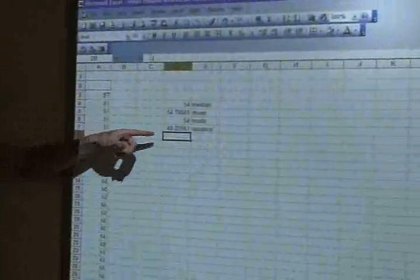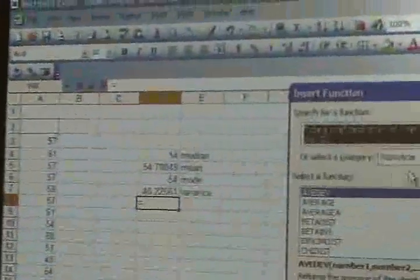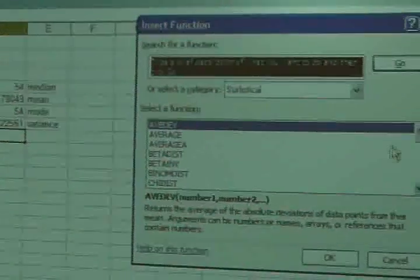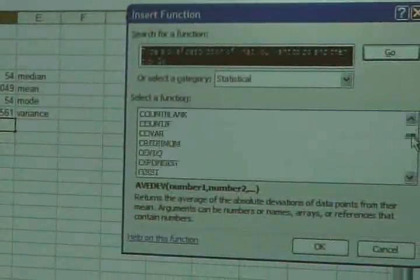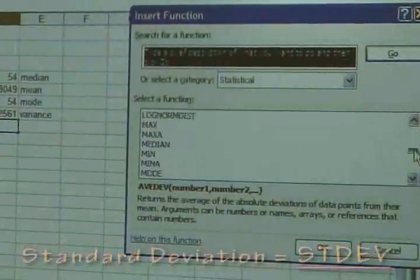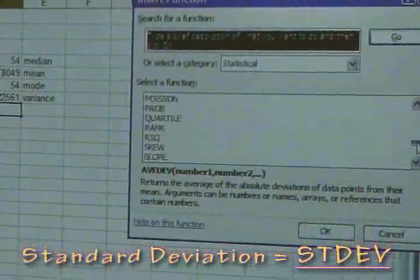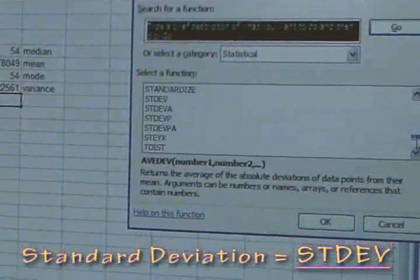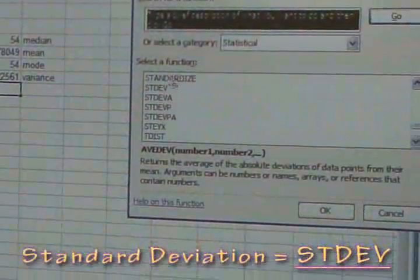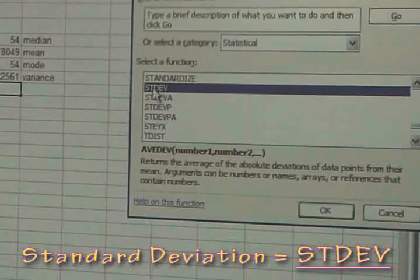We're going to select the box, go to the FX function, still in the statistical category, and we're going to go to STDEV, which is the abbreviation for standard deviation.